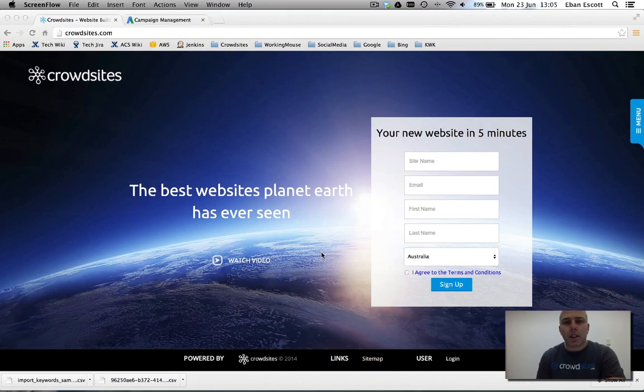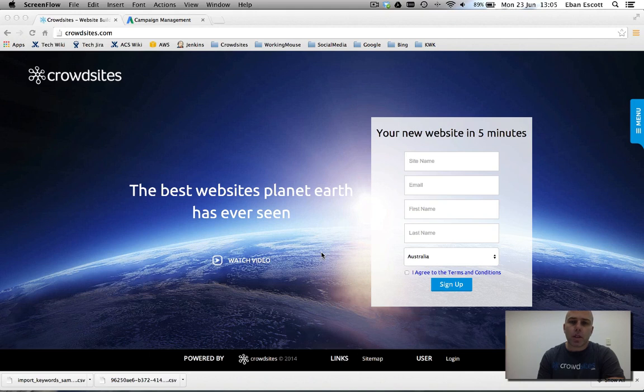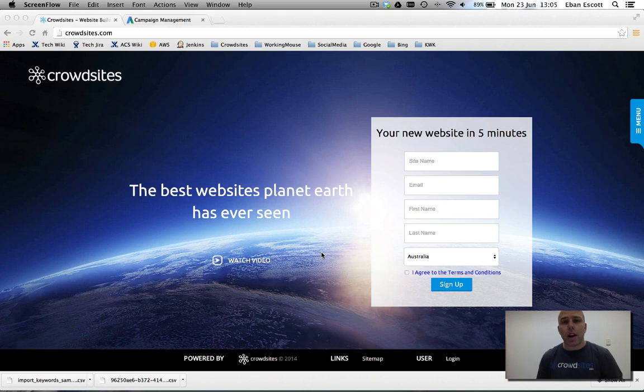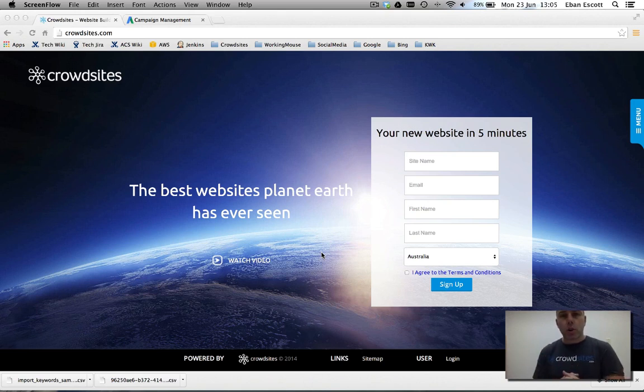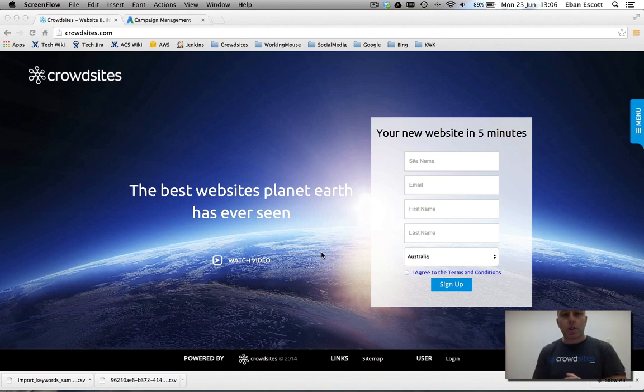Hi gang, it's Eben here. Today I'm going to give you a demonstration of the CrowdSites blog feature. The blog feature allows you to create a themed or a solo architecture. What this does, it allows you to focus your content strategy and increase your organic search engine results.